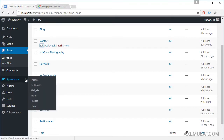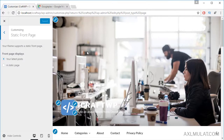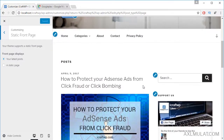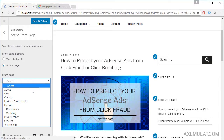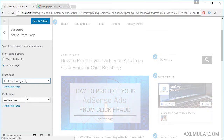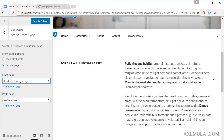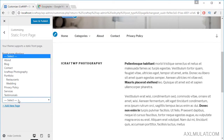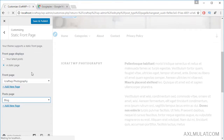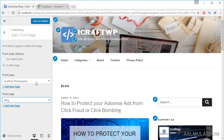That's all the pages I created. Now let's customize the front page. Go to Customize, then the Static Front Page section. As you can see, the front page is currently set to display blog posts. Let's change it to a static page. I'll select the iCraft WP Photography page I created. As you can see, the blog posts have disappeared from the front page and been replaced by the static page. The blog posts page is now transferred to the Blog page I created. Save and publish.